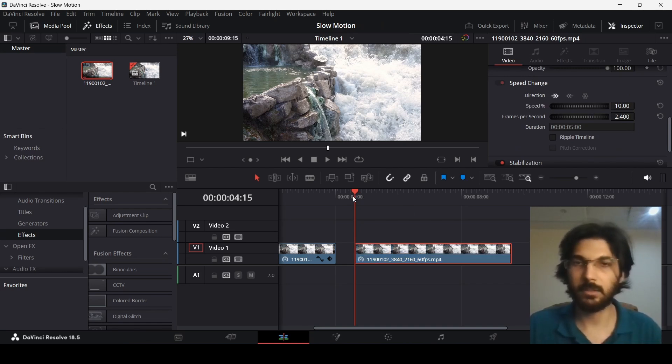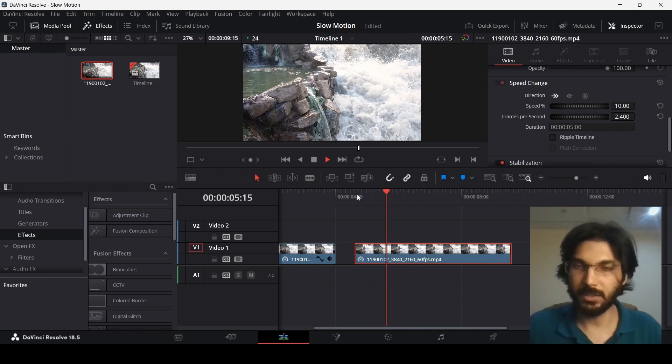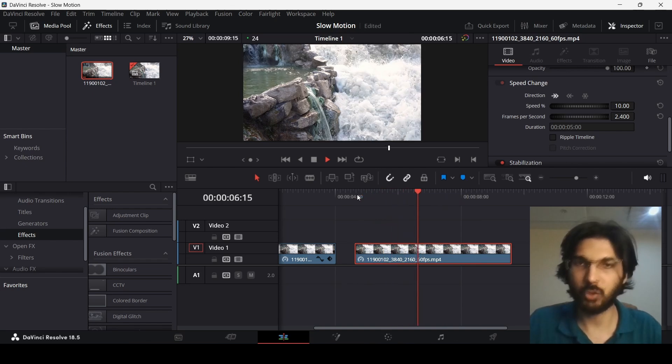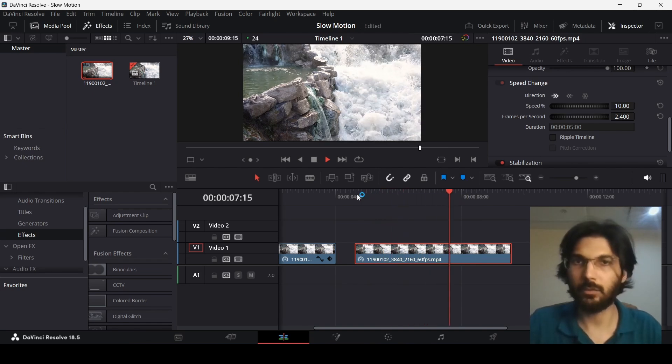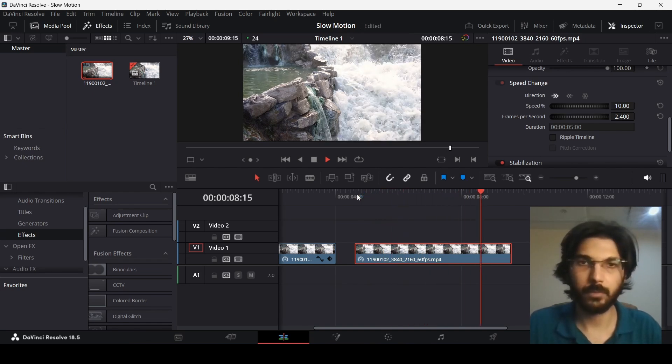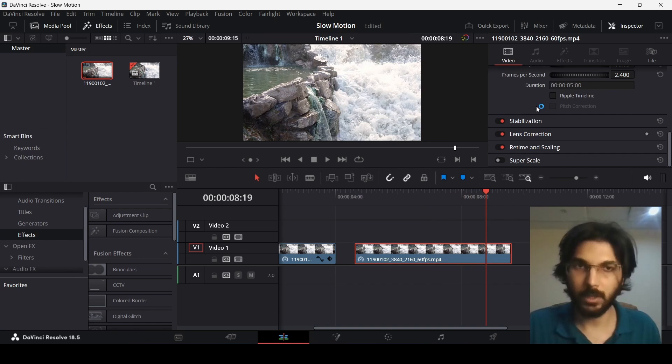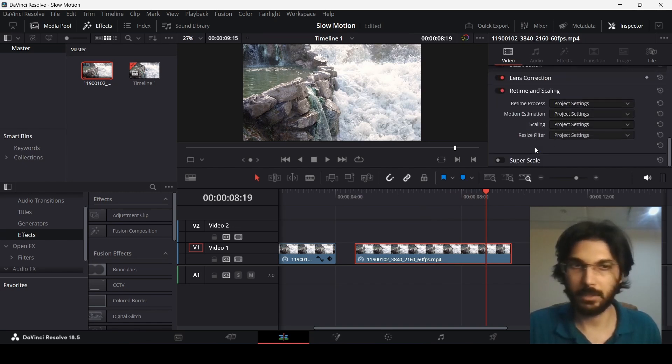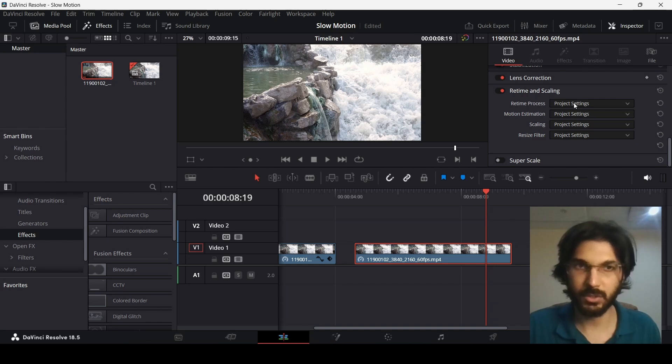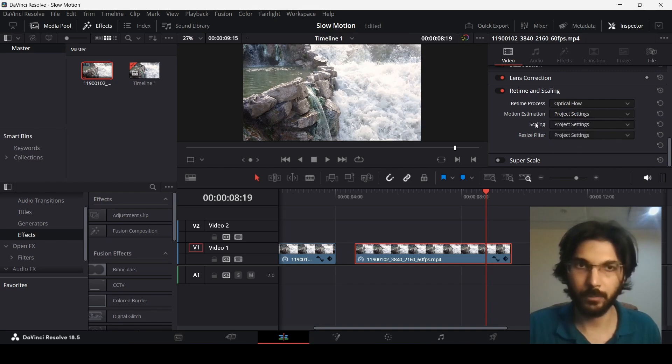Now if I play this, you will see that we get this choppy looking kind of video, but we don't want that. Now if you scroll down further, you will see the option for retime and scaling. Over here you will get the option for retime process. Just change this to optical flow and then change the motion